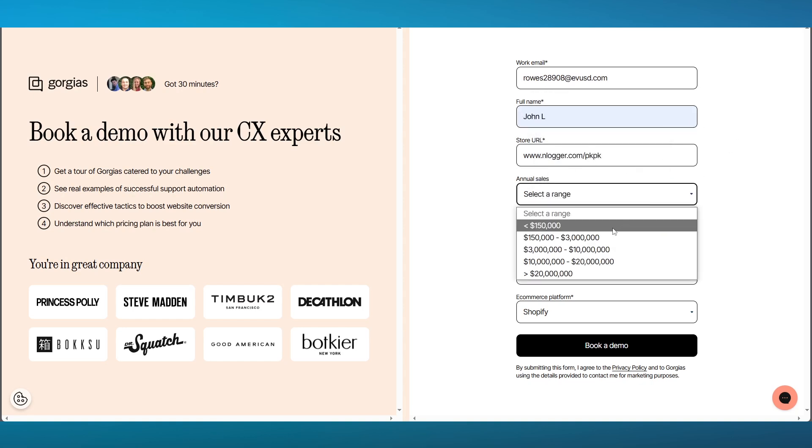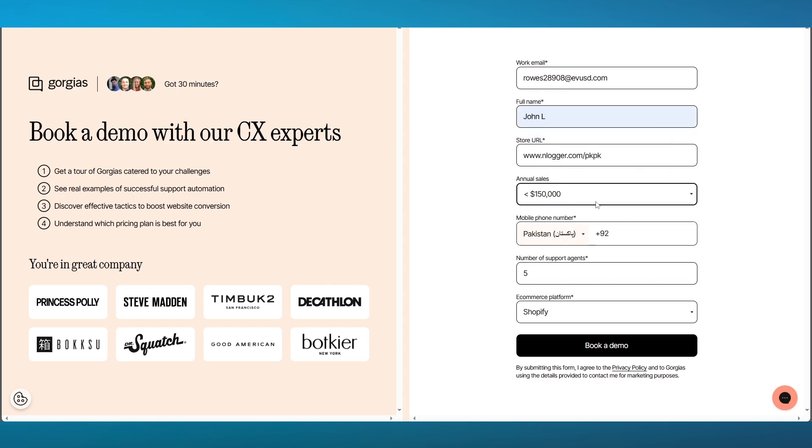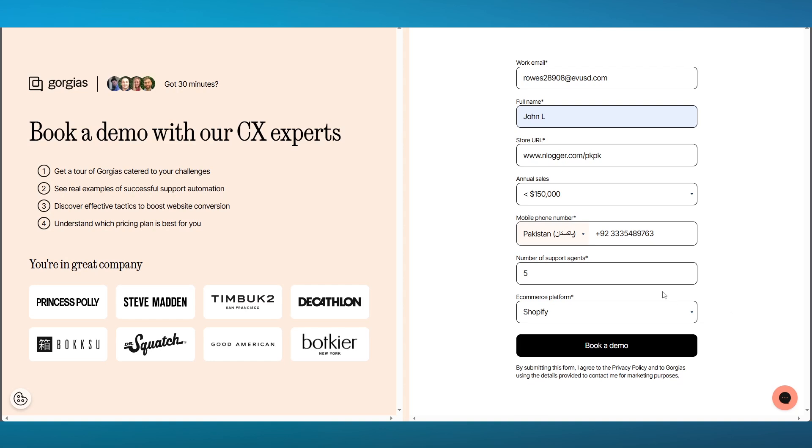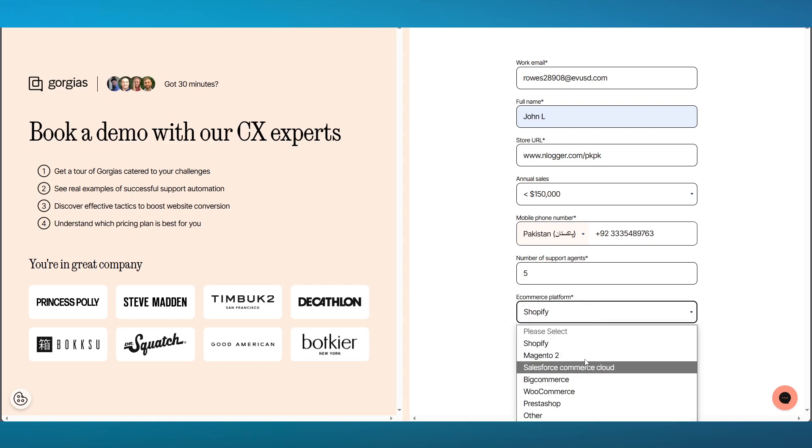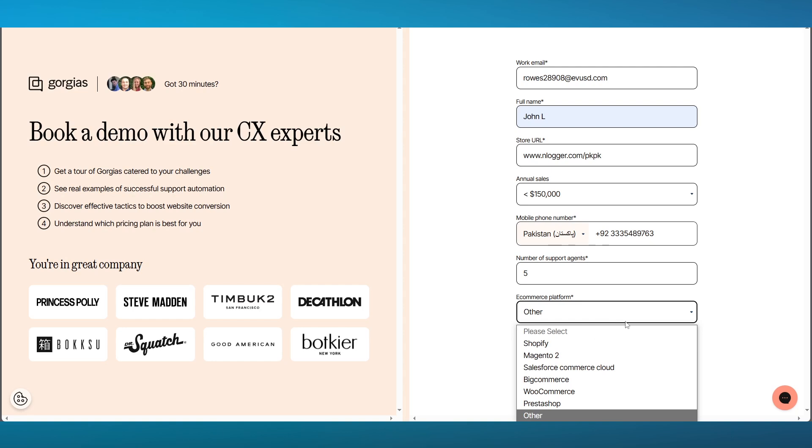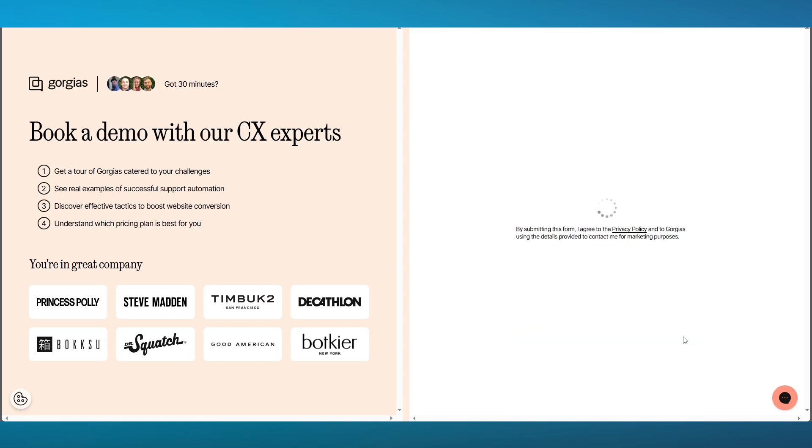You're going to tell them your annual sales range, add in your phone number, and then give them the e-commerce platform that you work on. You get Shopify, Magento, Salesforce, BigCommerce, WooCommerce, PrestaShop. In case you have a website on any other platform like Wix or GoDaddy, you can simply click on Other. Once you've done that, you're going to click on Book a Demo.